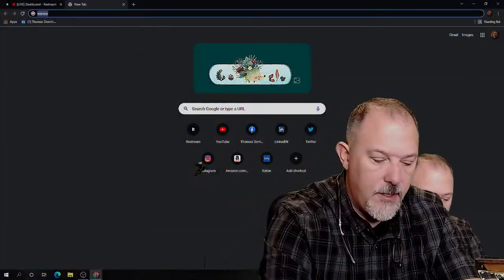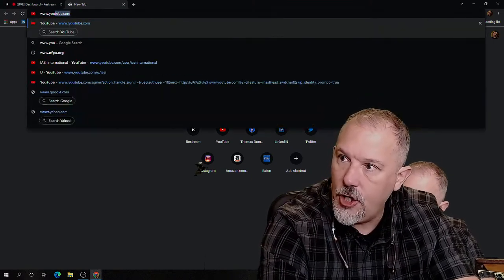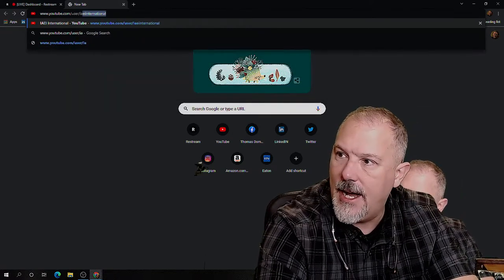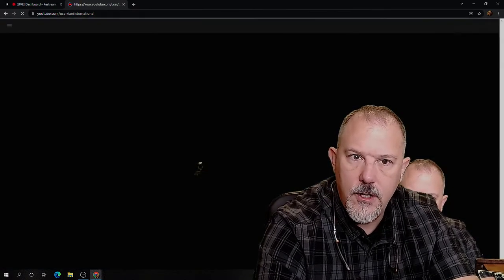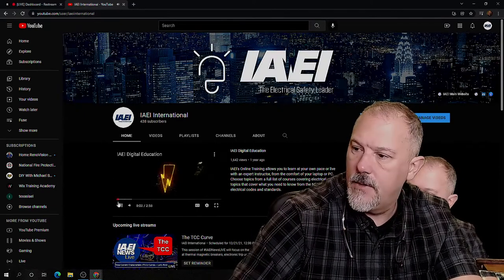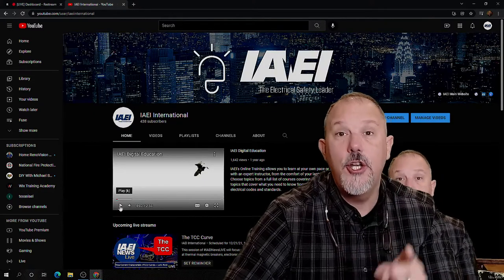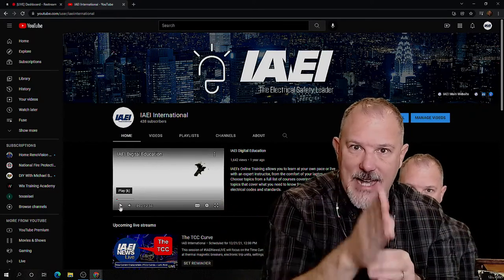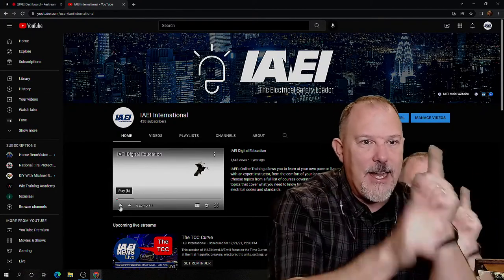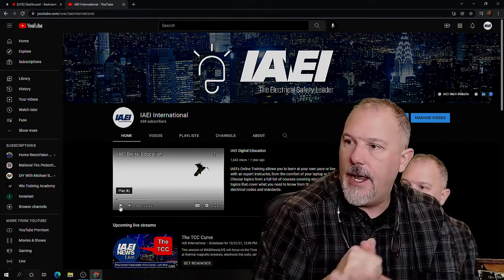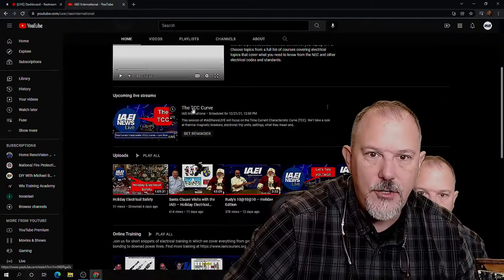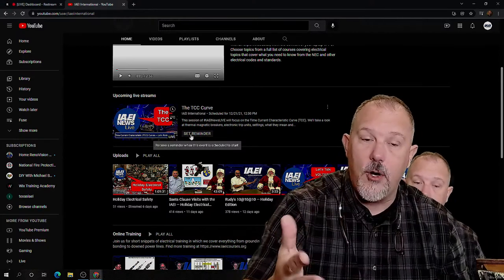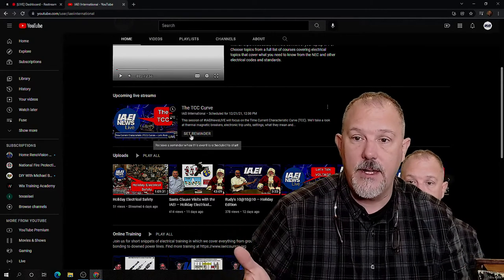We're going to go to youtube.com/user/IAEIinternational — all one word. There are two I's at the start: the last I in IAEI and the first I in international, so IAEIinternational. You can go to where it says TCC curve, set a reminder so it will pop up on your phone or iPad.